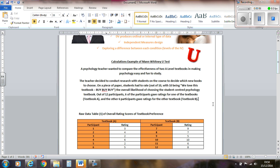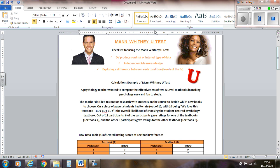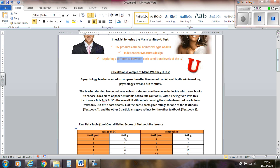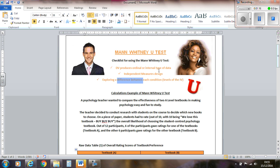And the other six participants gave ratings for textbook B. They're not rating both textbooks, they're only rating one. So the IV is which textbook, and the levels are textbook A and textbook B, and they're only taking part in one condition of the IV, so we've got an independent measures design. That's correct. We select the Mann-Whitney U. Also, we're looking for a difference between the textbooks.